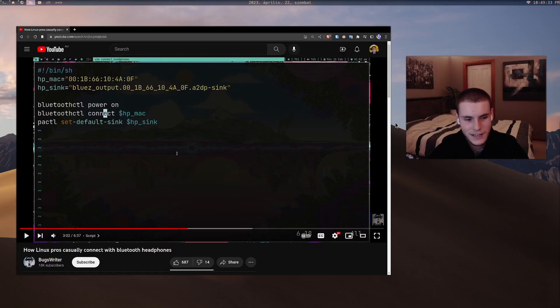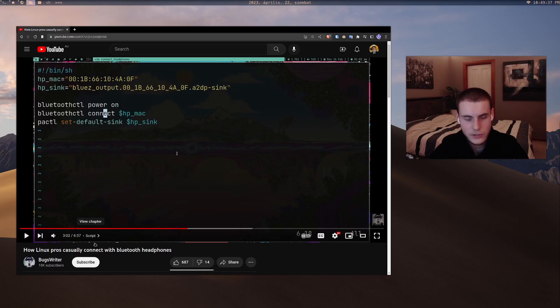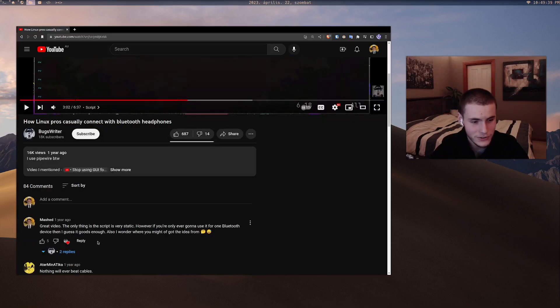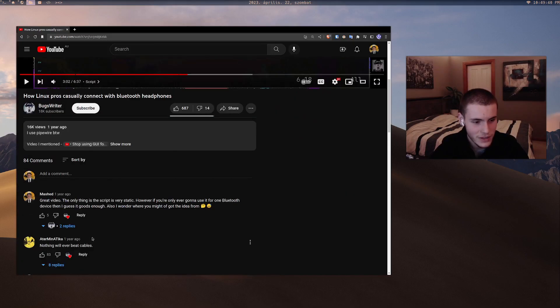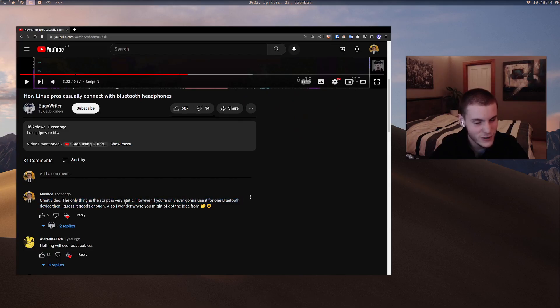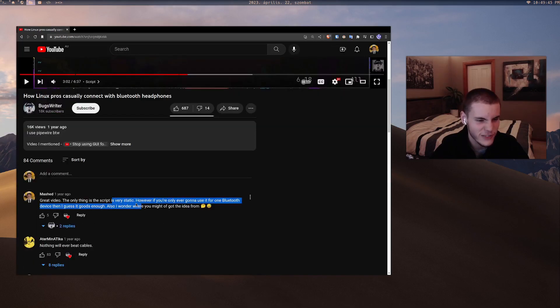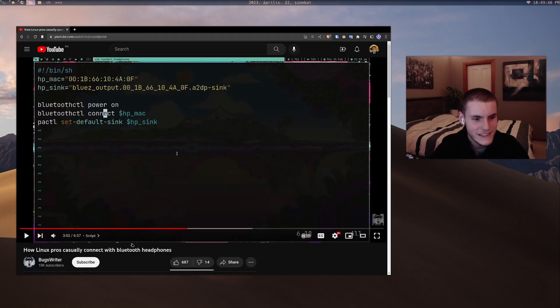A bit of YouTube drama today. I'm calling out another Linux YouTuber, Bugs Writer. Bugs Writer, you made a horrible script. You just made a bad script. I even had to comment like, you know, great video, the only thing is the script is just very static. This script is trash.